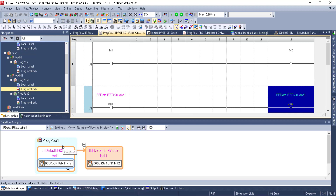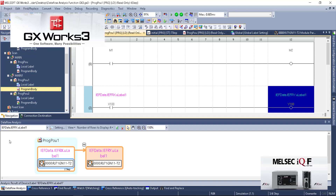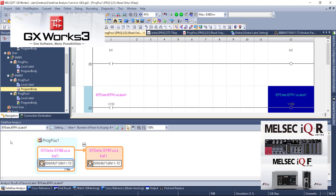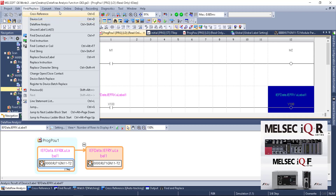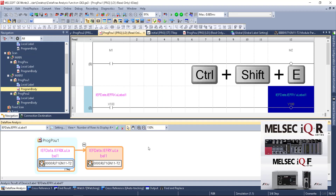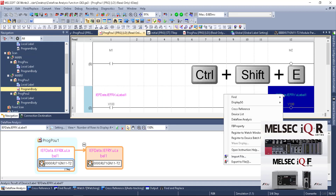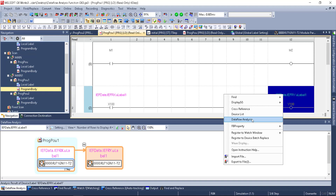Quick summary: Data Flow Analysis is included with GX Works 3 and works with IQ-F and IQ-R. You can access it via Find and Replace > Data Flow Analysis, View > Docking Window > Data Flow Analysis, Ctrl+Shift+E, or right-clicking and choosing Data Flow Analysis. I think this is an extremely awesome function, and I hope you can use this as another tool in your belt. Thanks again, and have a great day.